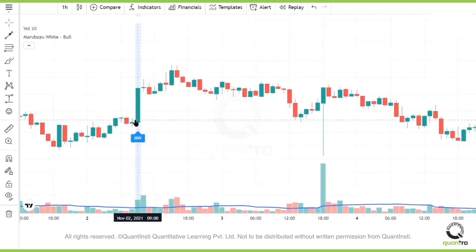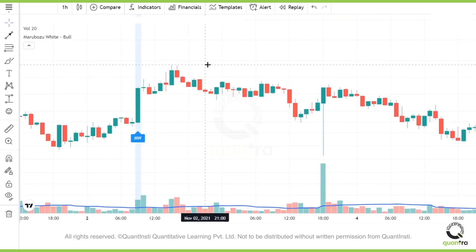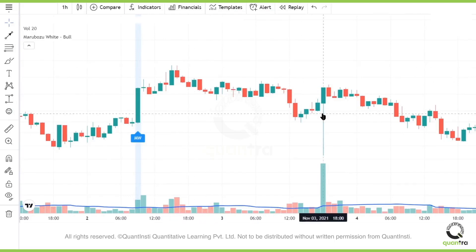Over here the candle is big and has a good volume. However, the pattern still failed — the market did not go up. So Marabozoos are a good indicator of the trend, but it does not mean that they will always work. That's an important lesson to take away.